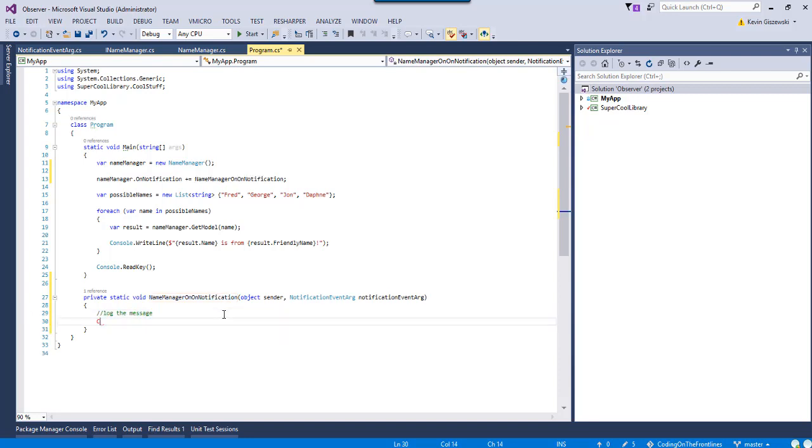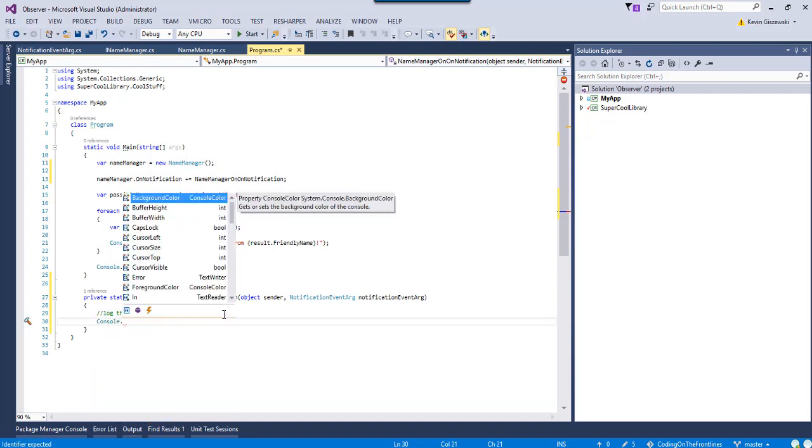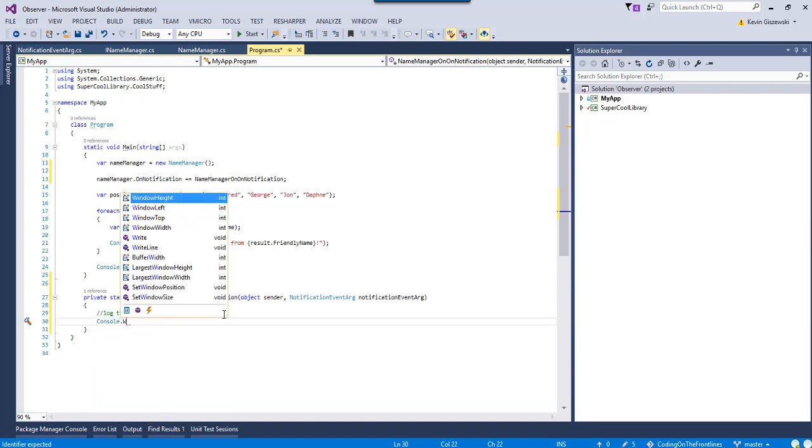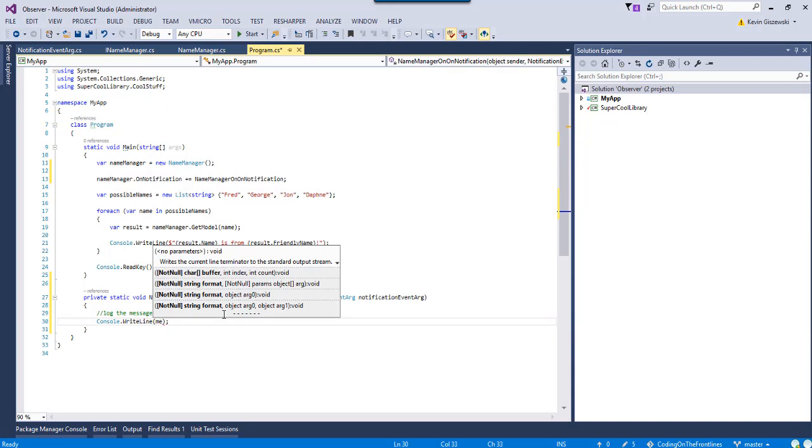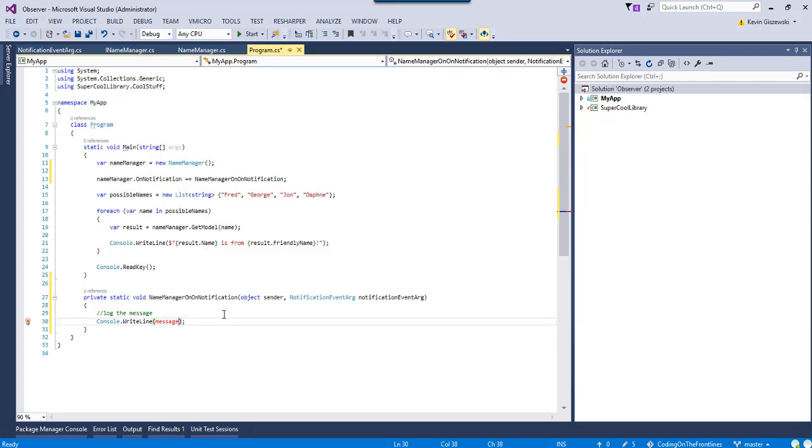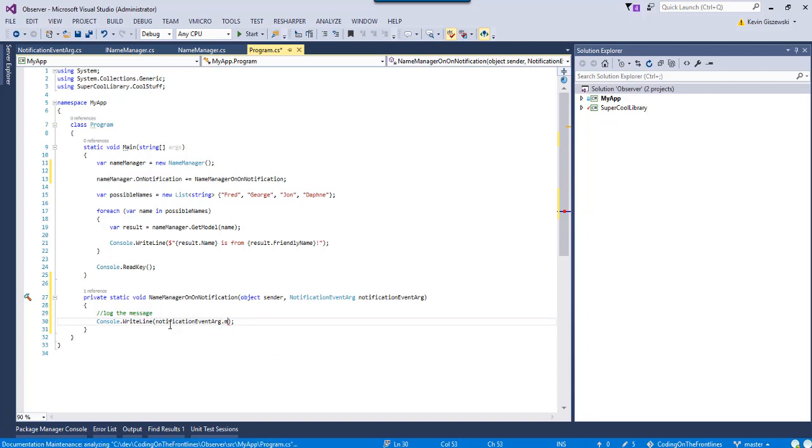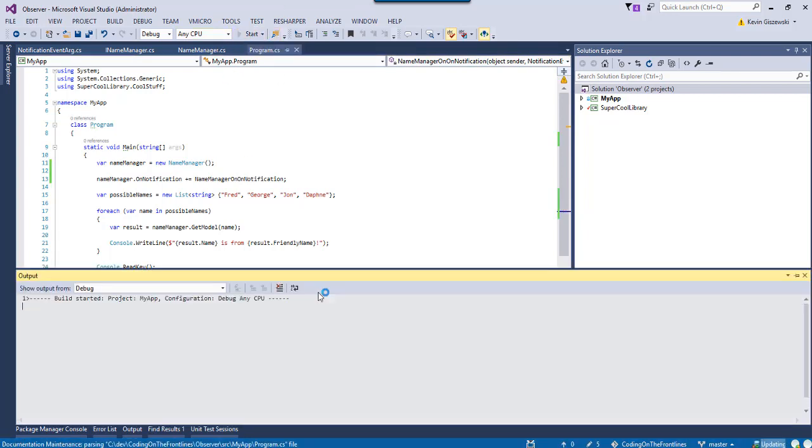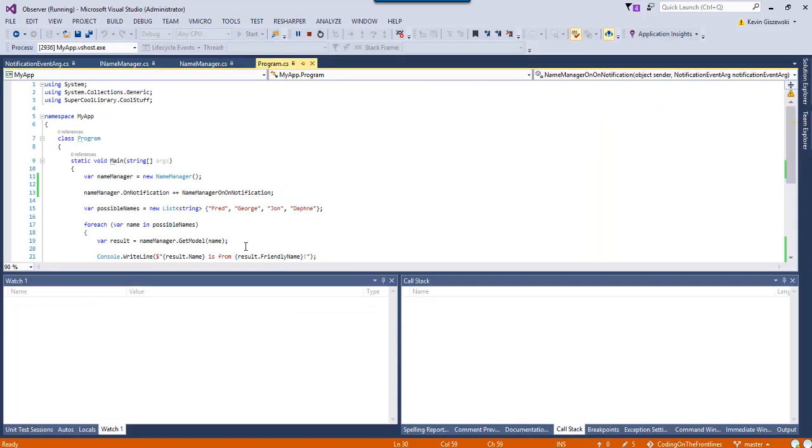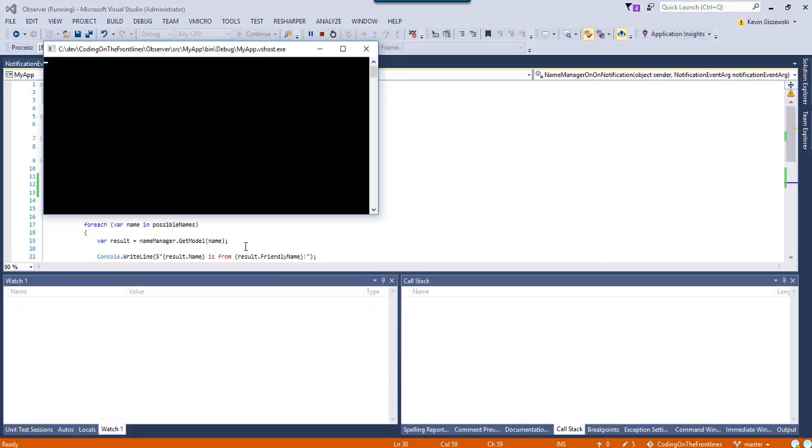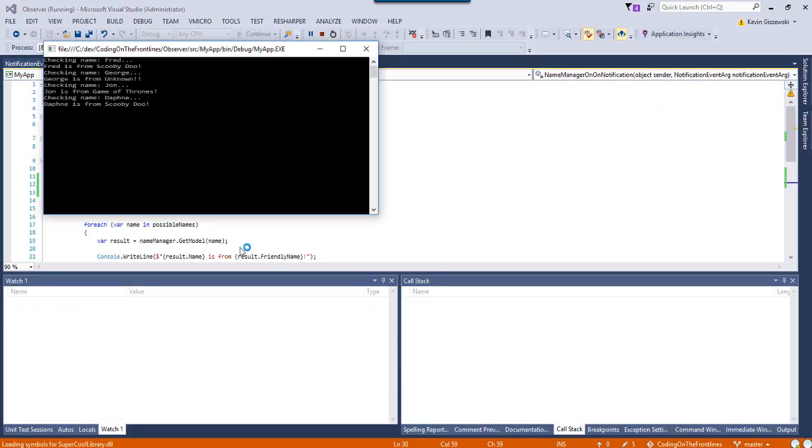Since I don't have logging set up at the moment, I can kind of simulate the thing by doing this right here. Let's go dot message. All right. Now, let's rerun this sucker. More awkward silence. Nothing is happening here. All right. There we go. So, now we got checking name Fred. Fred is from Scooby-Doo. Checking name George and so on and so forth. Yay.